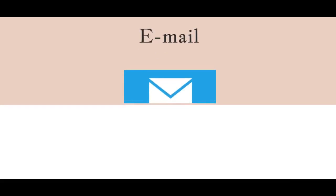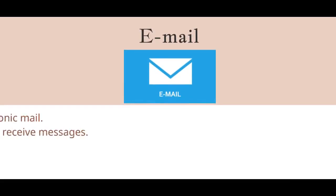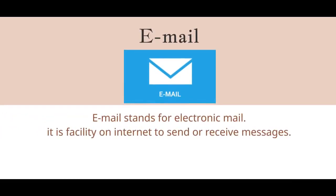Email. Email stands for electronic mail. It is a facility on Internet to send and receive messages.